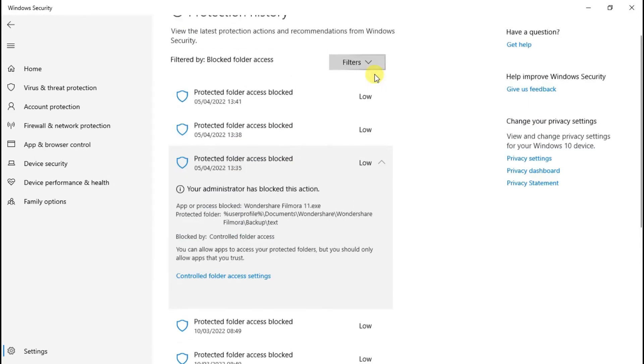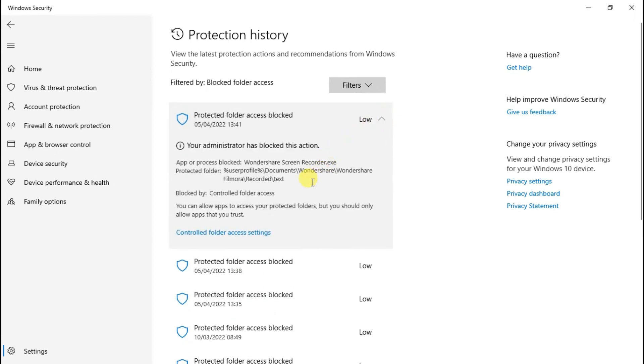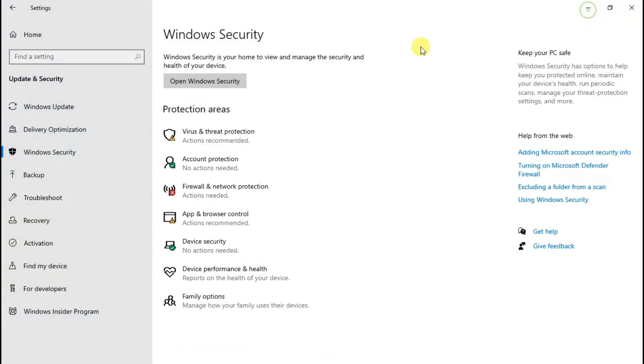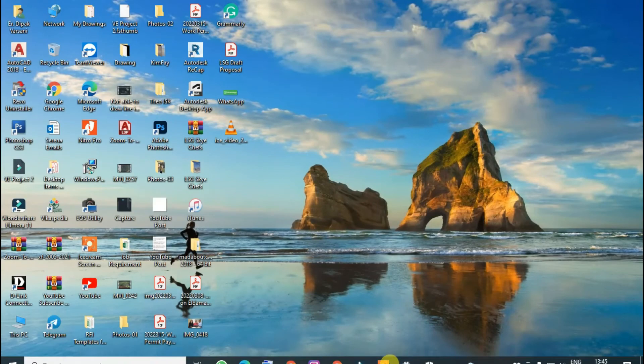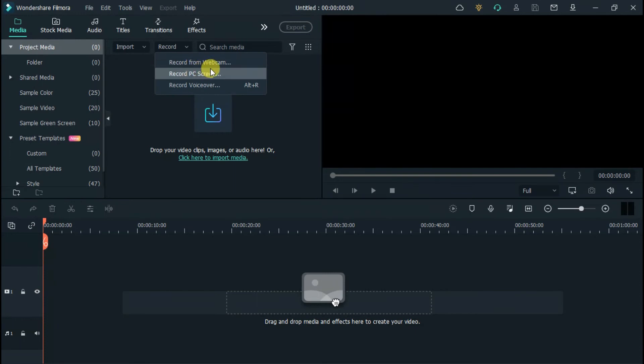You can face the same error for other actions like record from webcam, record PC, record voiceover, and any other options, but the solution is the same. Go to the blocked actions list and allow on device.